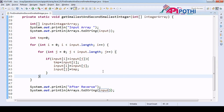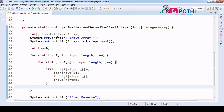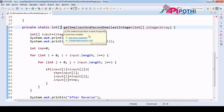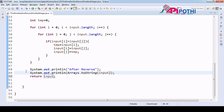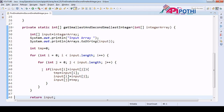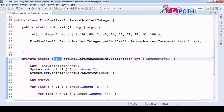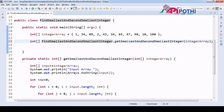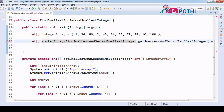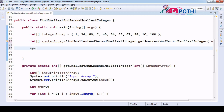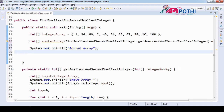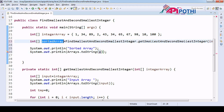We are returning void currently, so now we are going to change the return type to integer array and add a return statement which returns the input array. We delete the debug print since we are returning the integer array. We can save this output into a sorted array variable and print it using arrays dot toString on the sorted array.